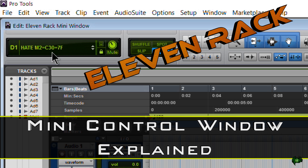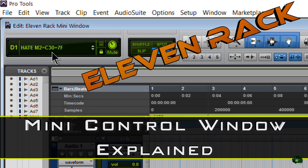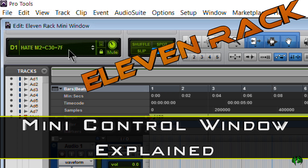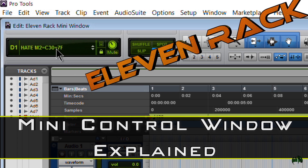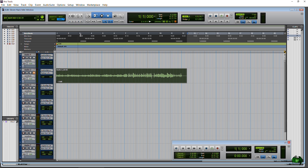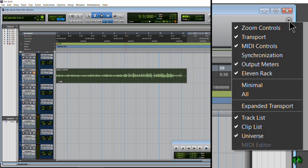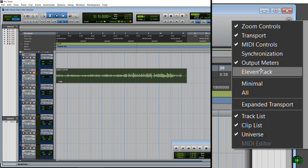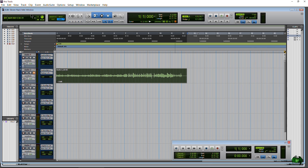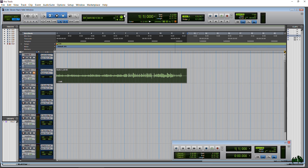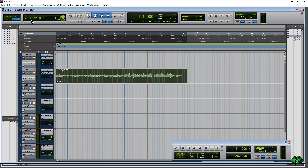I've covered this mini window before in several of my 11 Rack videos, but I've never really focused on it. So in this video we're going to focus just on this 11 Rack mini window. First off, in order to use it you're going to have to see it — so here we are in the Edit window in Pro Tools. Come over to this little dropdown, click that, and make sure you have 11 Rack checked. You can actually move this around — hold down Control on Windows, or Command on Mac — and move it wherever you want.